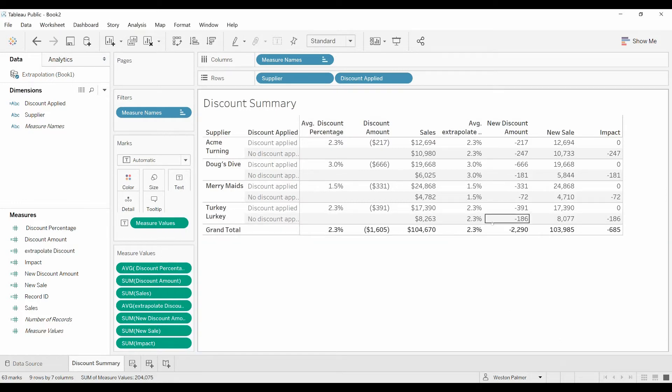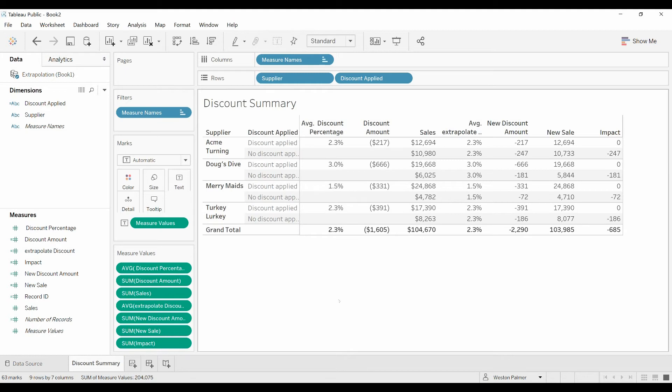And now you can see that the percentage changes by supplier. It's supplier specific. And our savings changes a little bit. There you go. Pretty quick. Hope you can use it in one of your projects. Make sure you subscribe and have a good day.